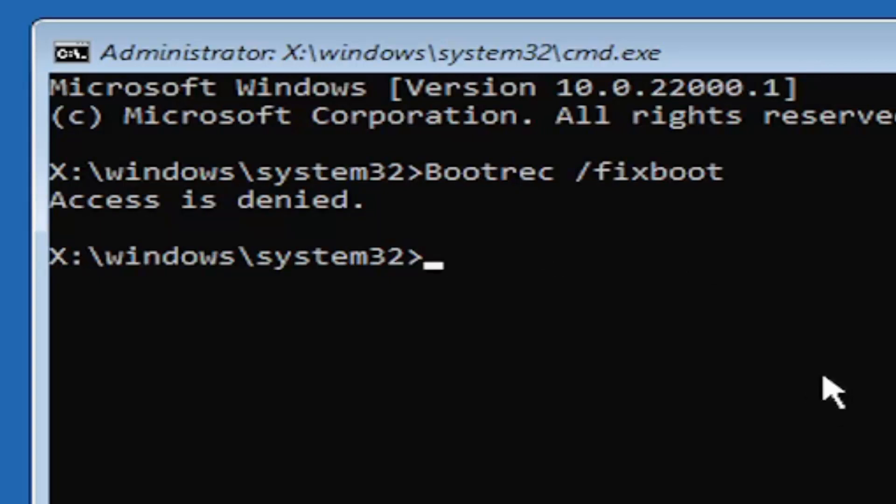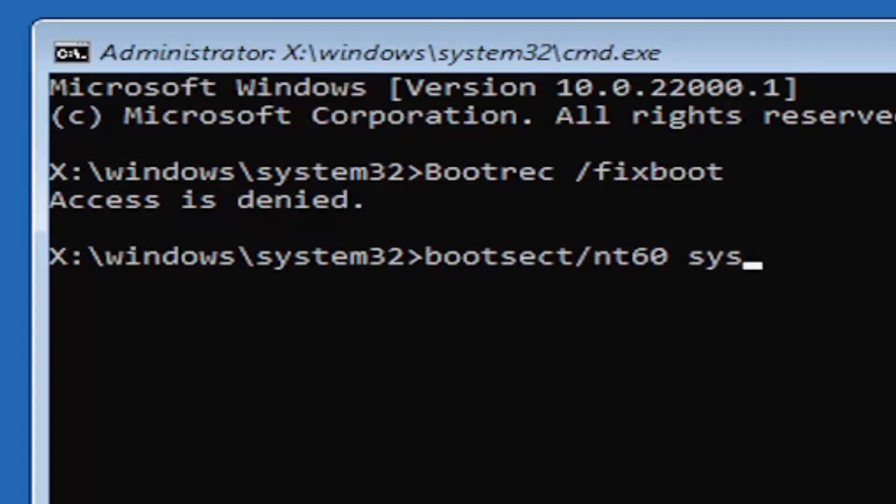We're going to type in bootsect (b-o-o-t-s-e-c-t) forward slash nt60 space sys. When you have it exactly as you see it on my screen here, b-o-o-t-s-e-c-t forward slash nt60...